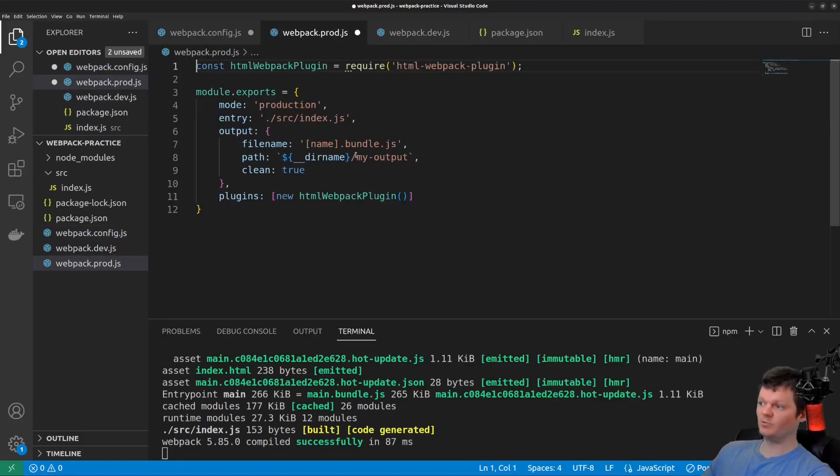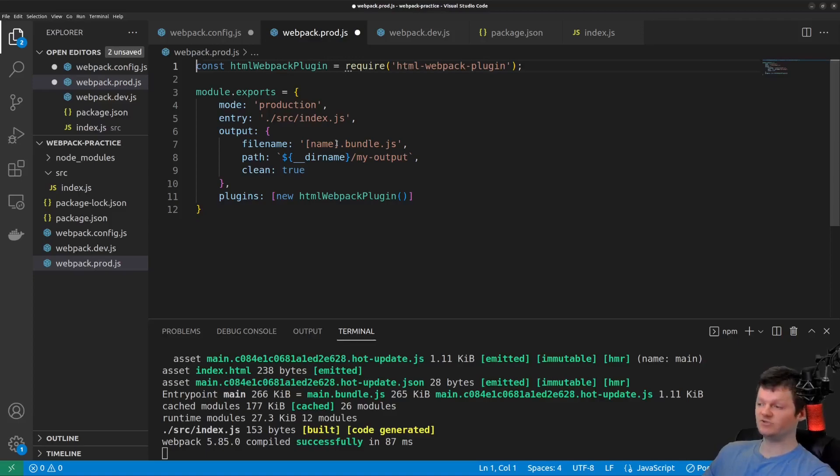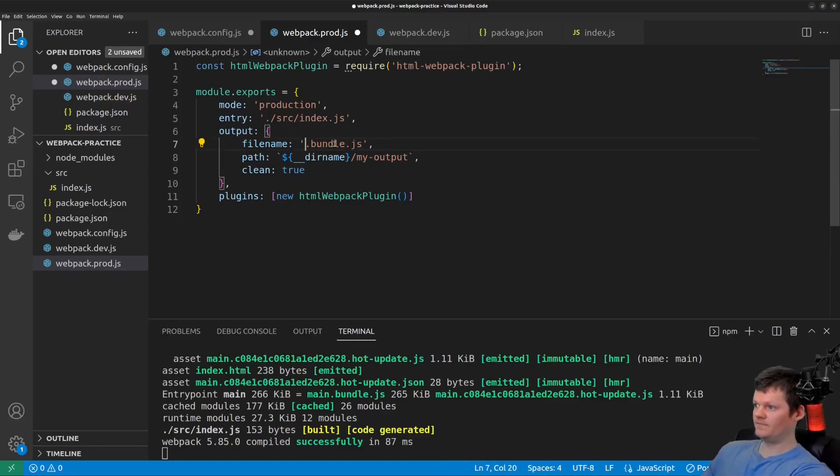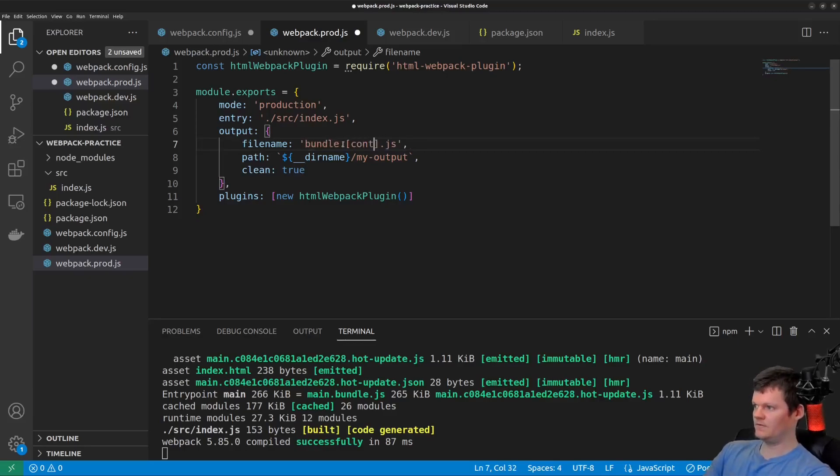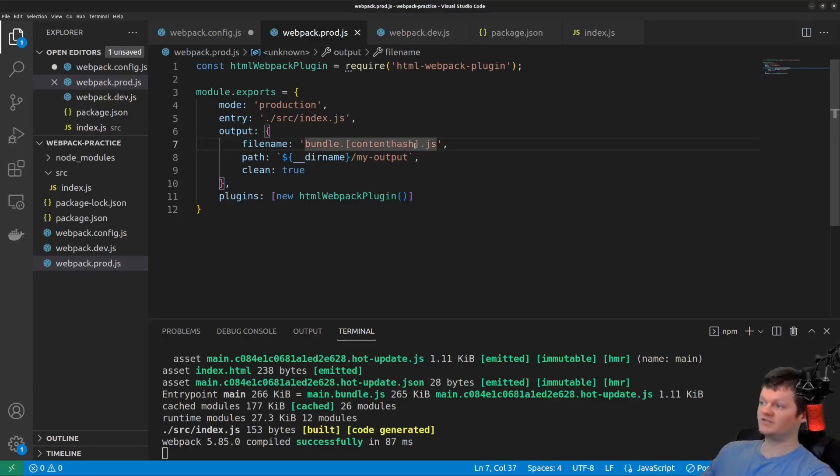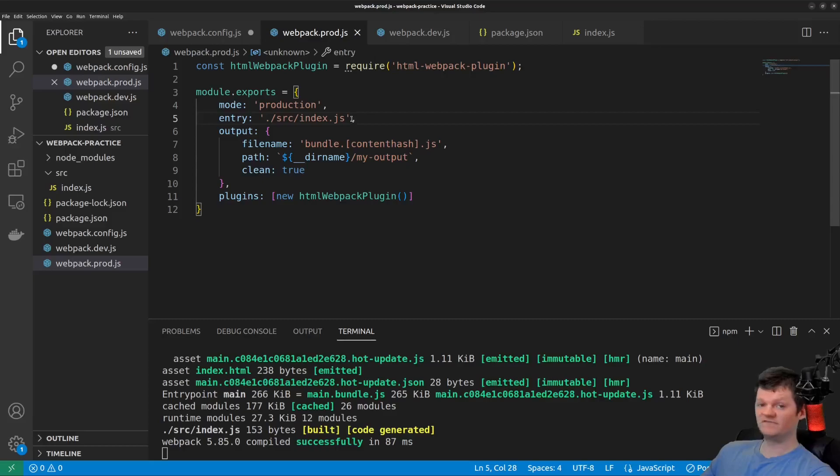But something we want to do differently in our production file is we want to use substitution in the output file name so our changes are not cached. And we can do that with the content hash substitution, which will basically create a hash out of the content in our files. But actually, for this video, this is all we're going to be adding to our production file.